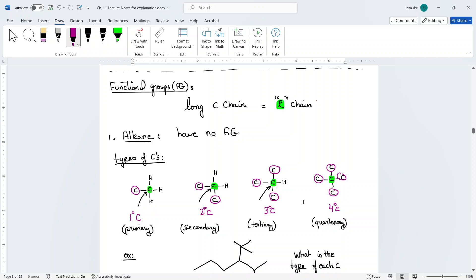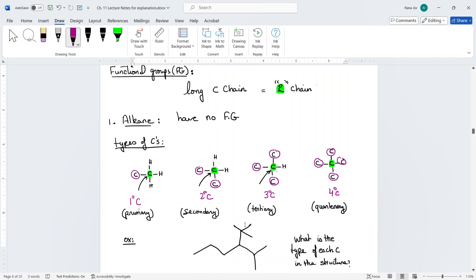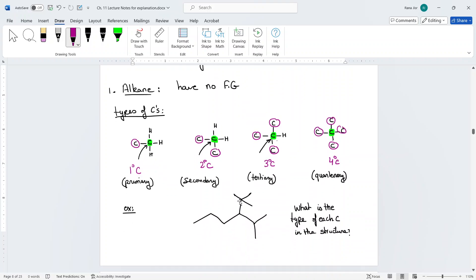This is important because most of the functional groups are connected to a carbon chain, so you want to know what type you are working with — primary, secondary, or tertiary. To know this, you need to know the different types of carbons.